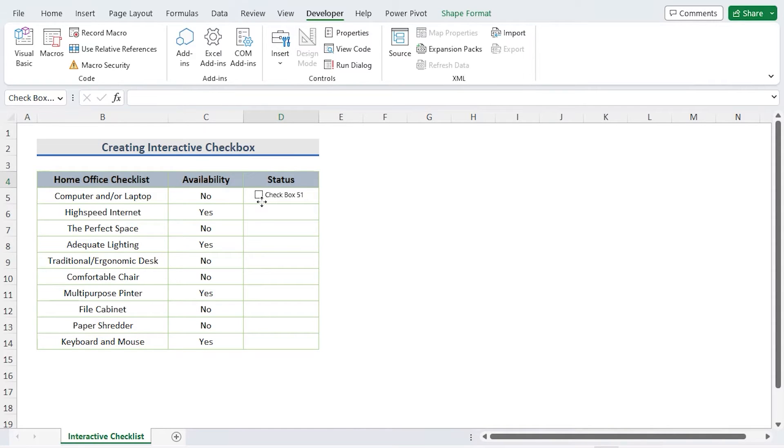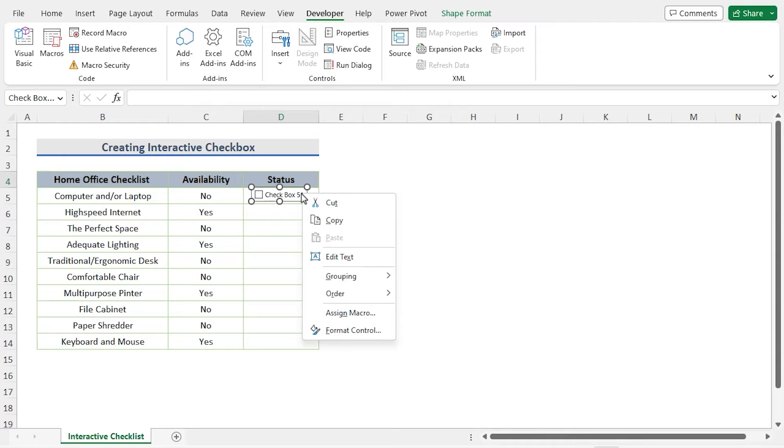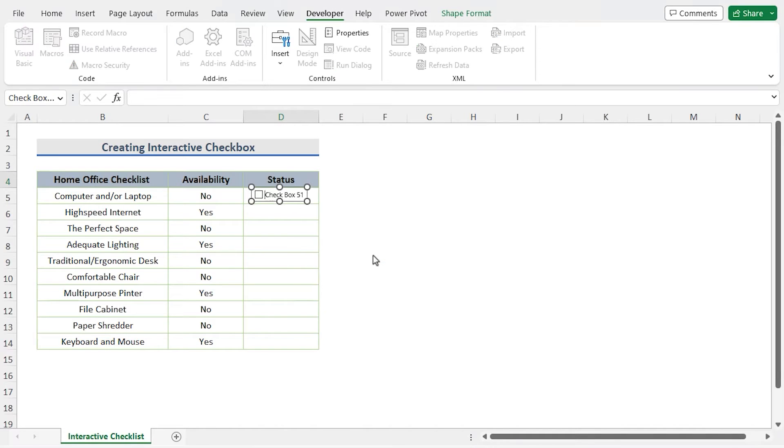Now insert the checkbox by clicking on the D5 cell. You're free to choose the name of the checkbox. If you right click on the box, a dialog will appear to alter the checkbox. Then click Edit Text. I assign the checkbox name Available.